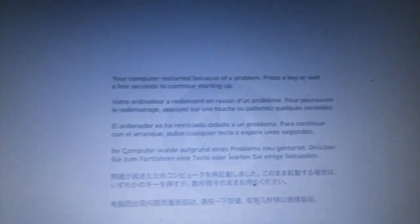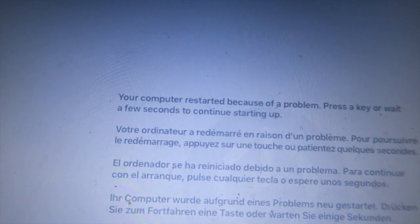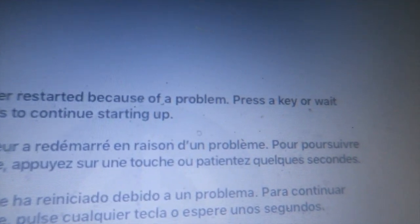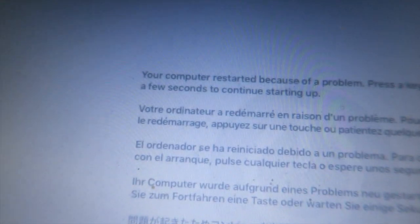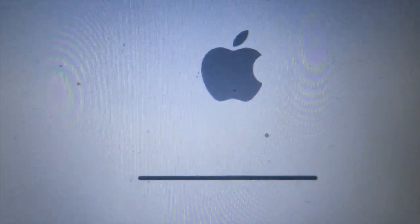Not even an hour in — it restarted because of a problem. Press enter and it continues to start up. So yeah, that didn't work. And then it just did it again, as you can see the flash. Doesn't work — so that was for nothing.